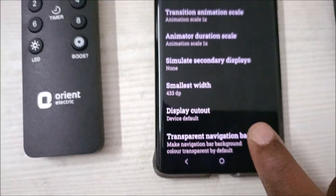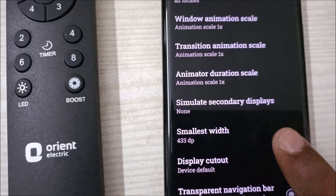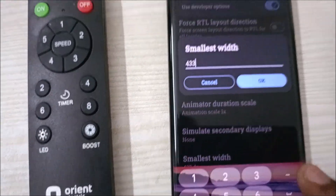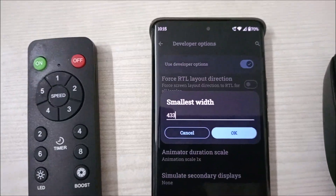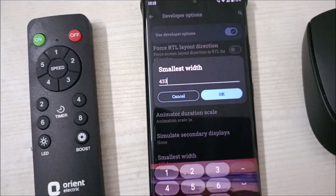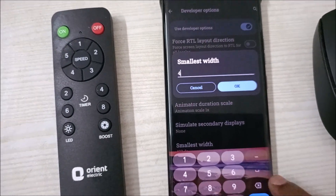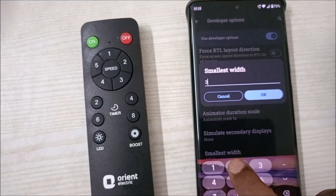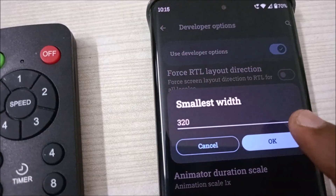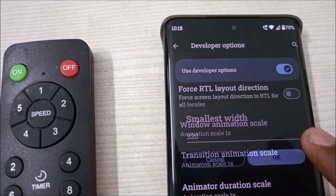Be careful — take a screenshot of this option first because if at any time you want to get back to the default size, you'll need to remember this Smallest Width value. This option may vary from phone to phone. To show you the results, I'll change it to 320.